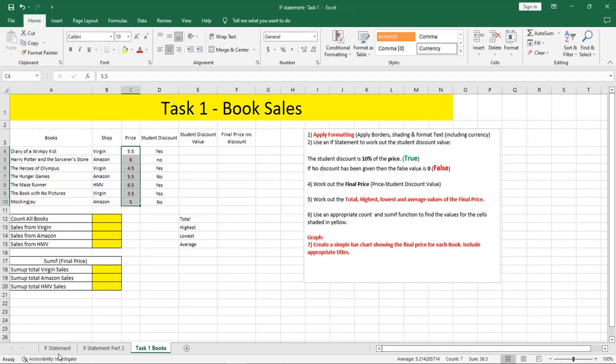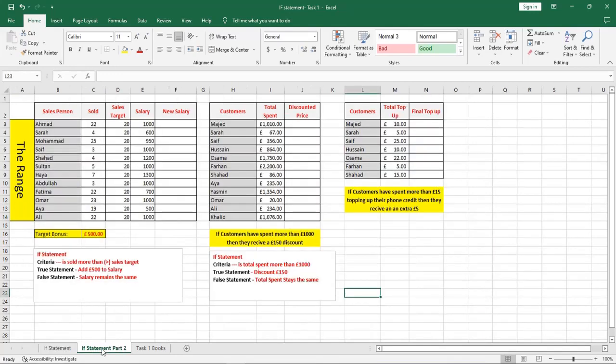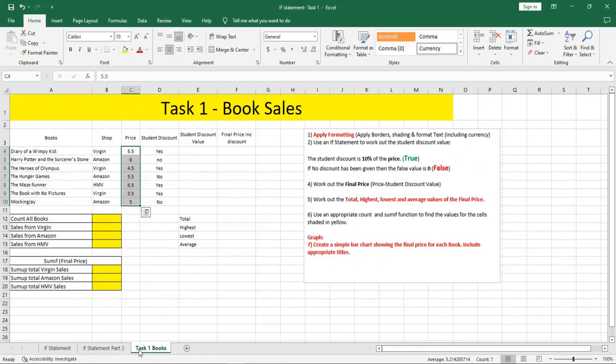During our session we finished the first worksheet, IF Statement, and I guess we didn't have time or not all of you finished the second one. So please make sure to finish the second worksheet Part 2, and I'm going to help you in finishing Task 1.